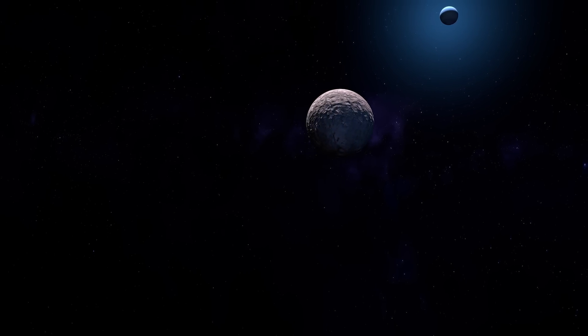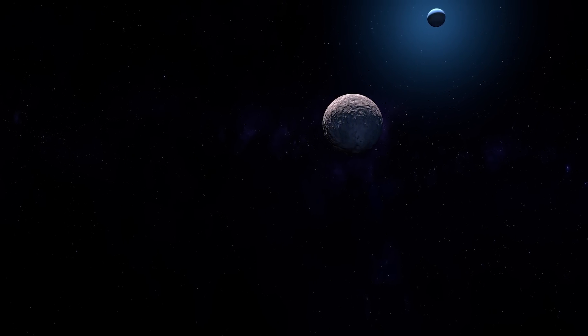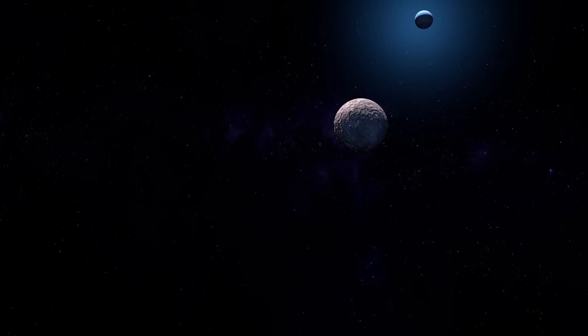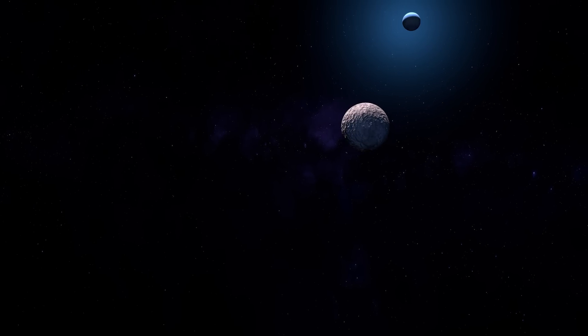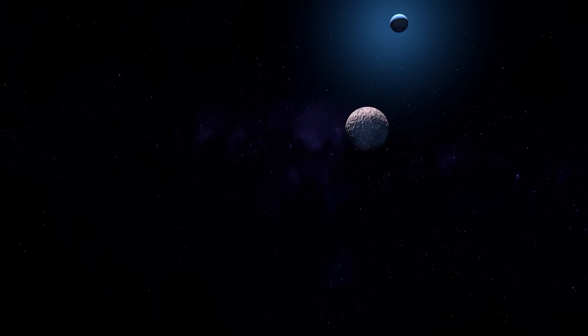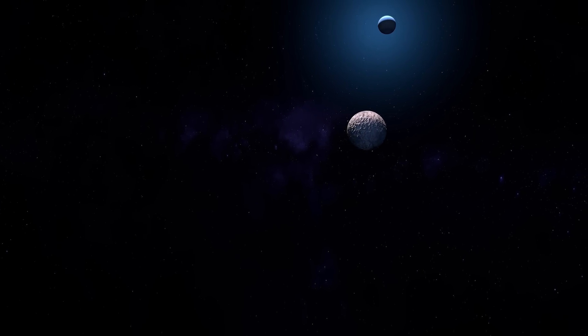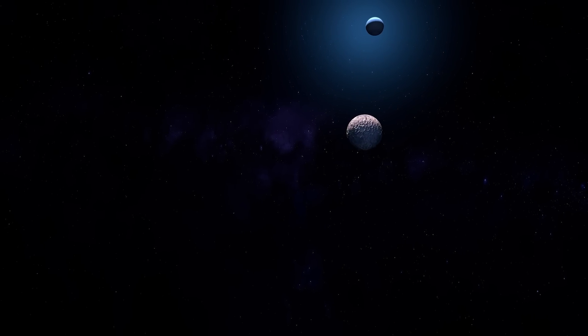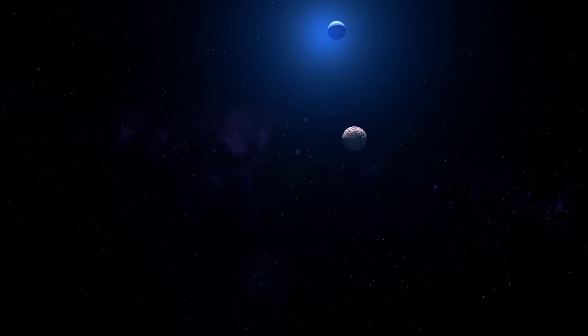To put things in perspective, Gong Gong orbits the Sun at an average distance of about 67 times farther than Earth. Imagine being so distant from the Sun that your planet receives only a tiny fraction of the sunlight Earth does.